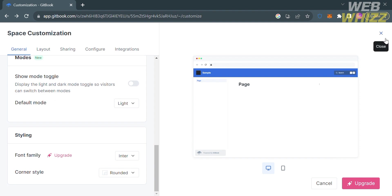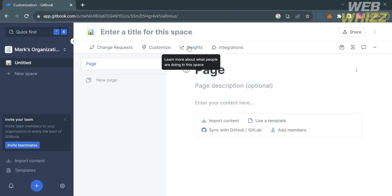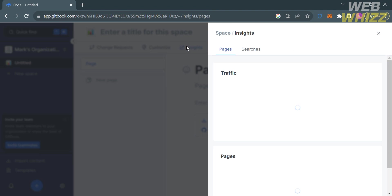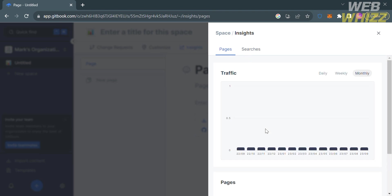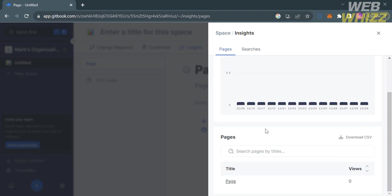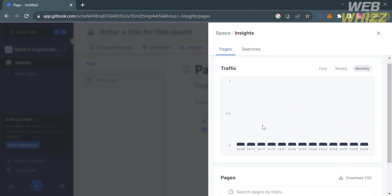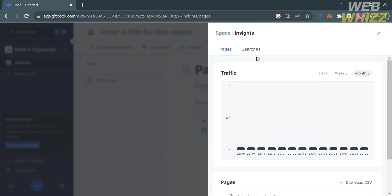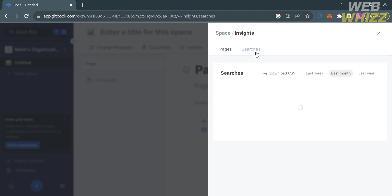Now going back to this page, under the insights option on the top panel, you'll see here the data of your traffic for the last days, last week, last month, or even last year. In this option, you can track the number of your traffics.